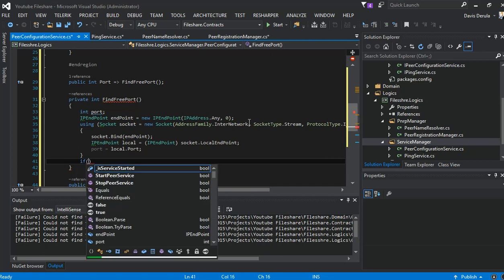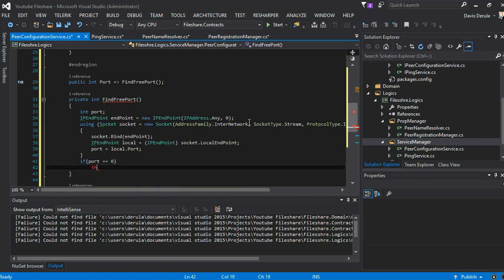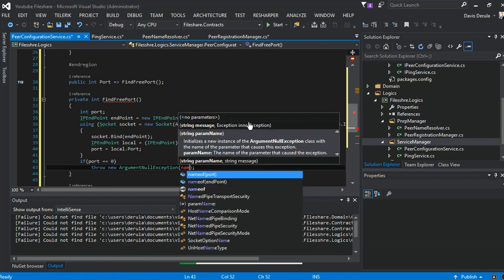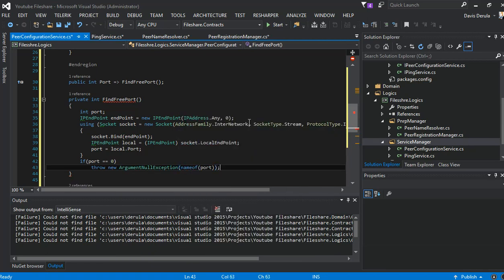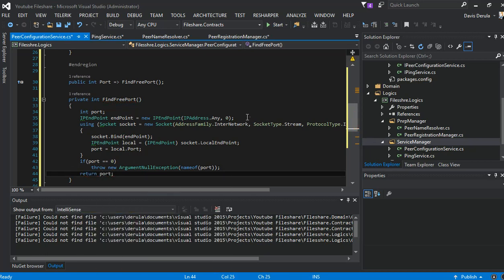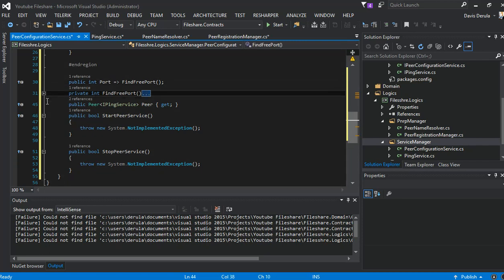We come out and check if we have a new port number. If the port is still zero, we throw an argument exception. Otherwise, we return our port. That's just how to get a free port.